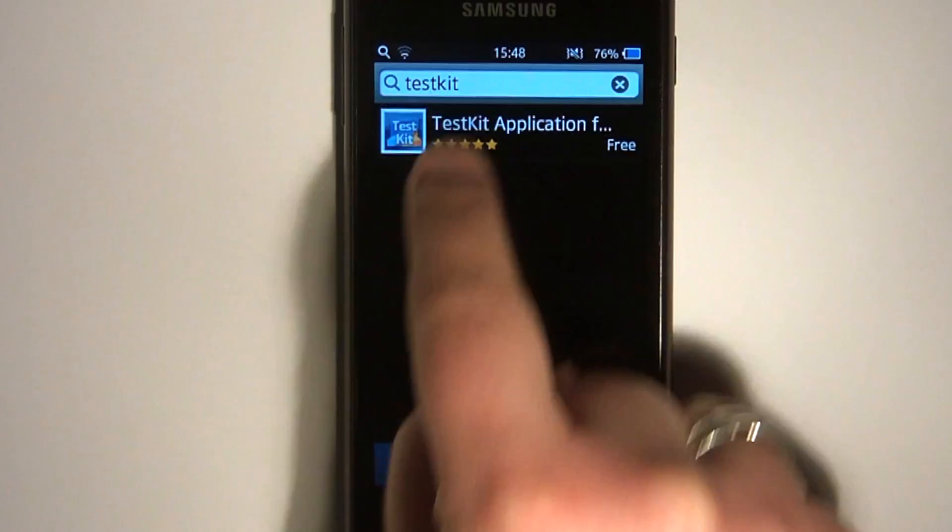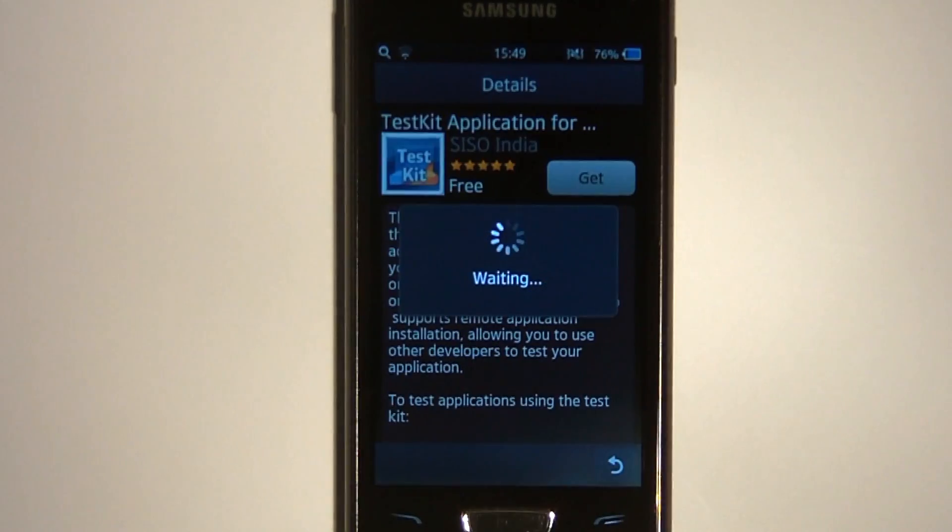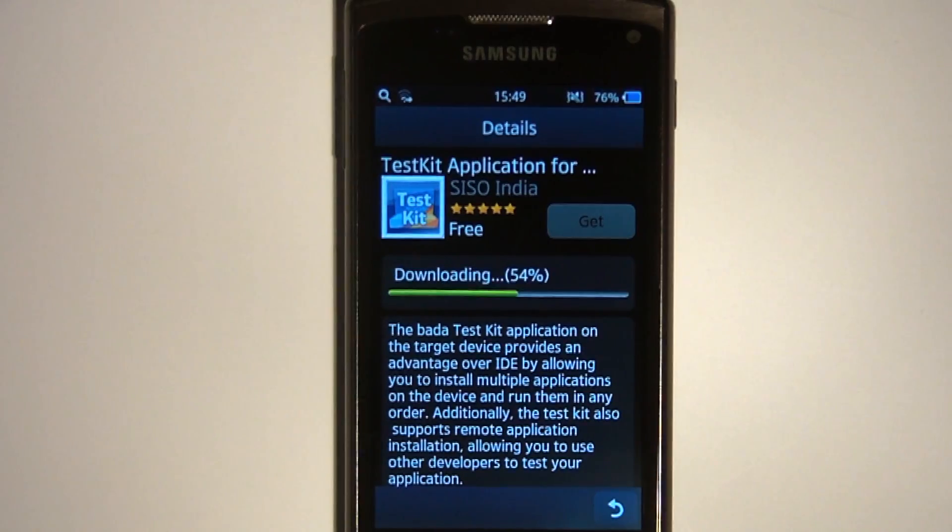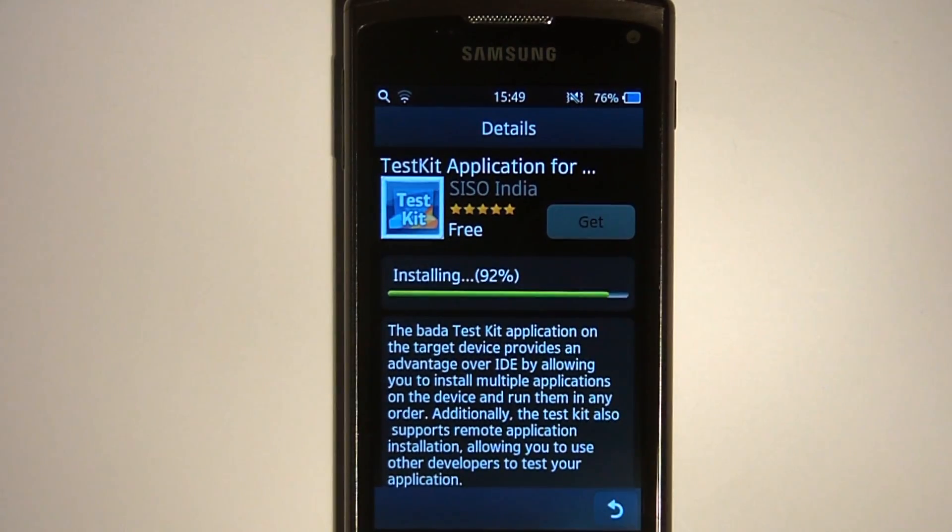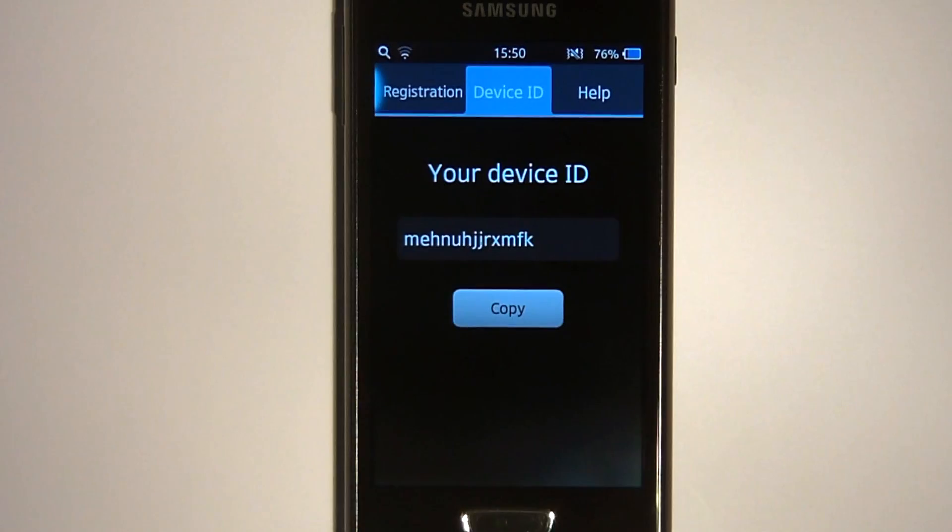The first step is to install the Test Kit app on all the test devices. When Test Kit has been installed, launch it and select the Device ID tab.